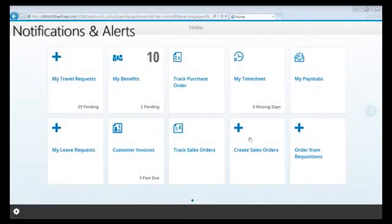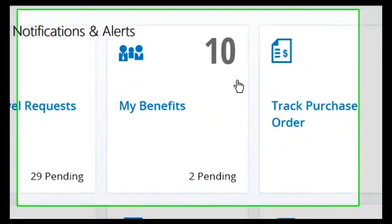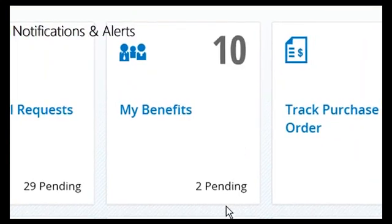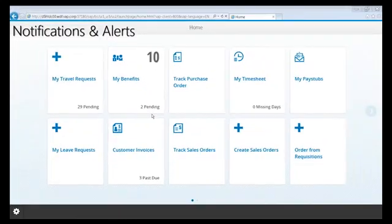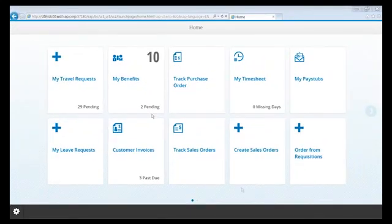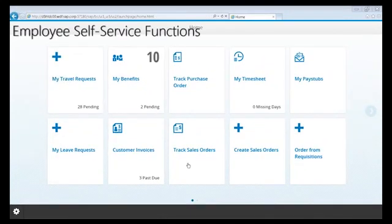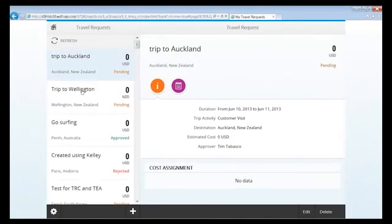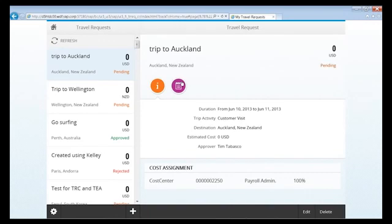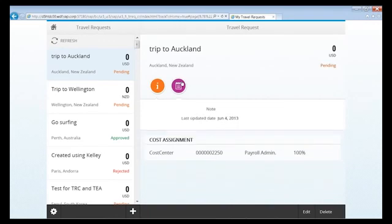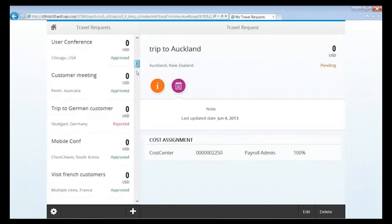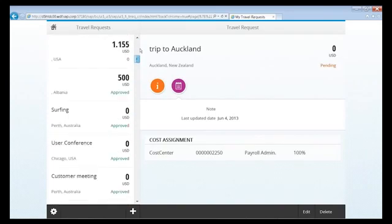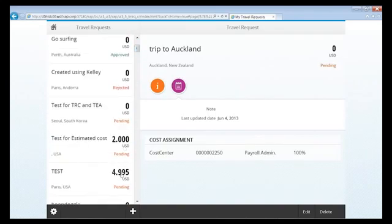Proactive notifications and alerts are used throughout Fiori to provide relevant information for users right on the main page. A number of employee self-service functions are available with Fiori, for example, My Travel Requests. Here I can quickly see the information and status, details for a particular travel request, and scroll through and see notifications and alerts related to each of my open, pending, or closed requests.